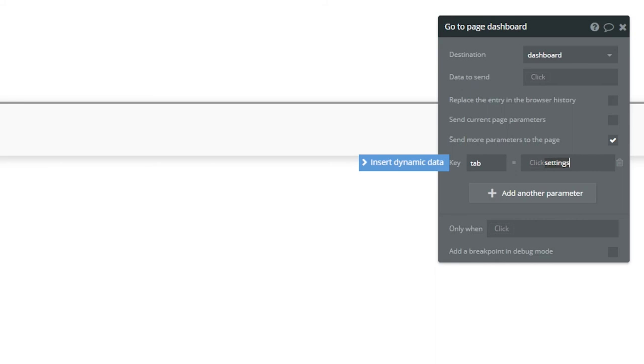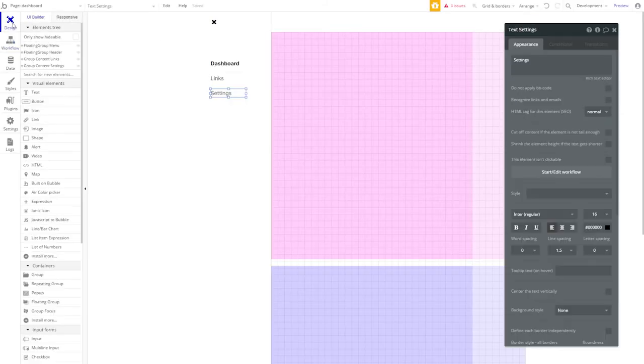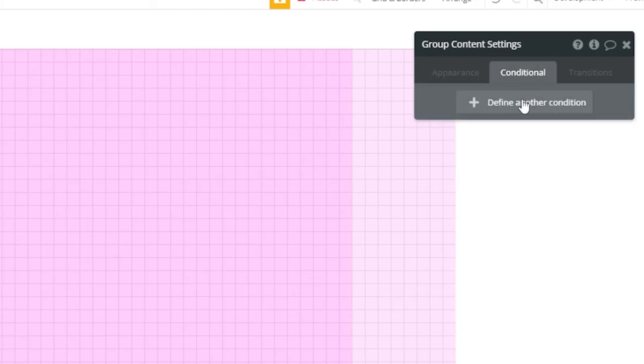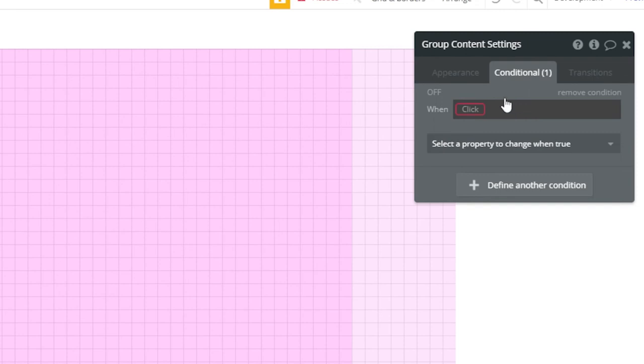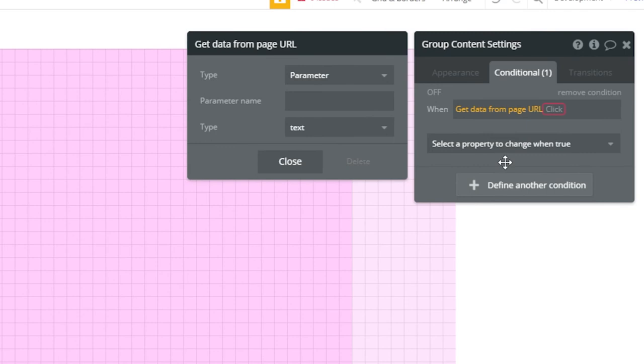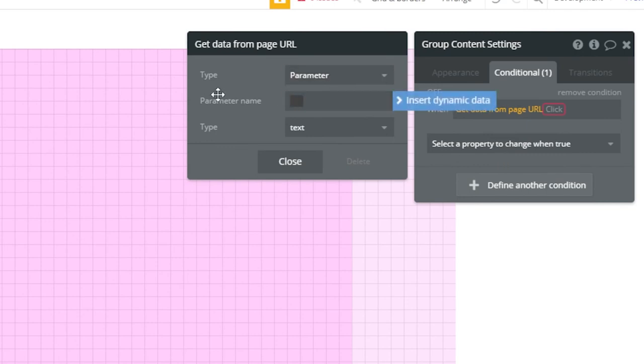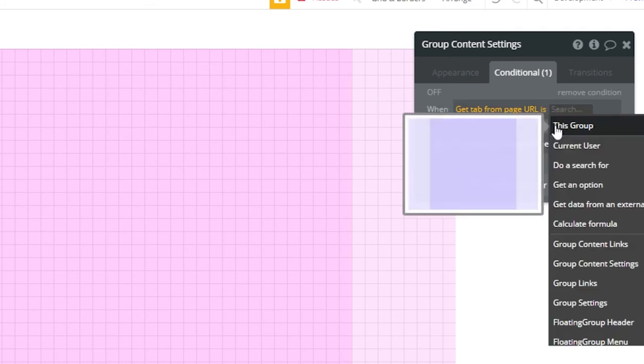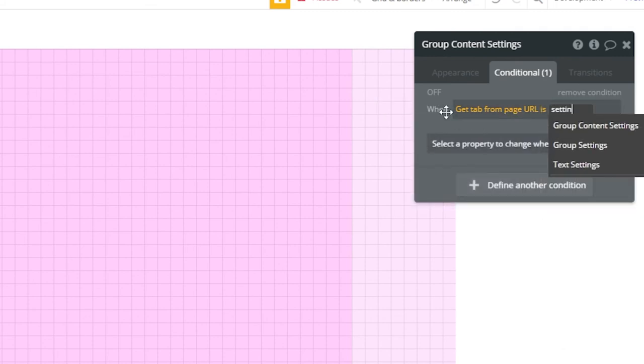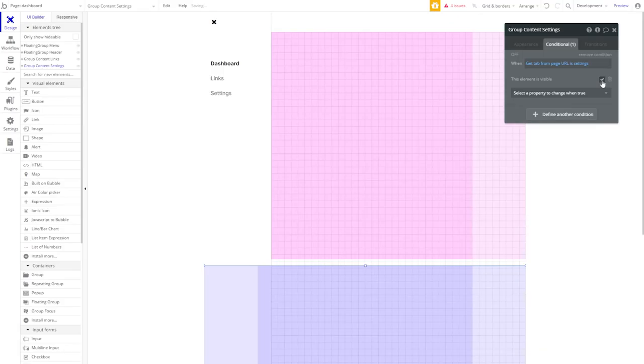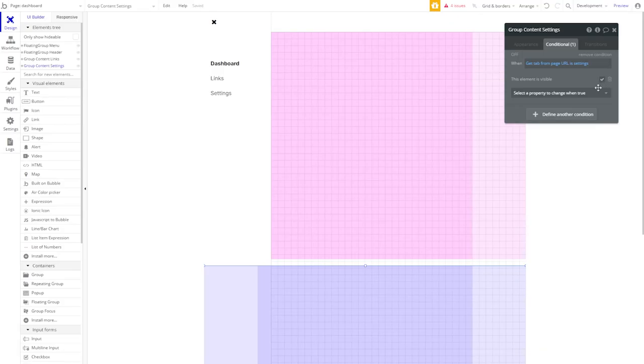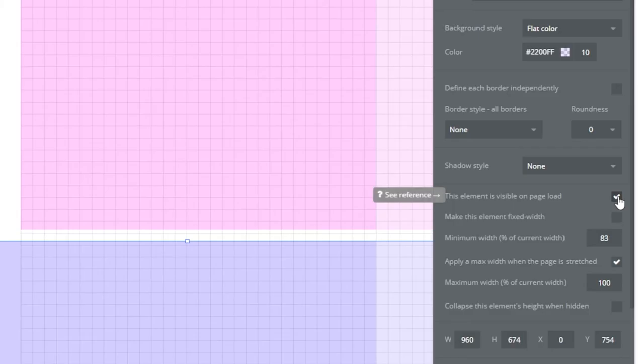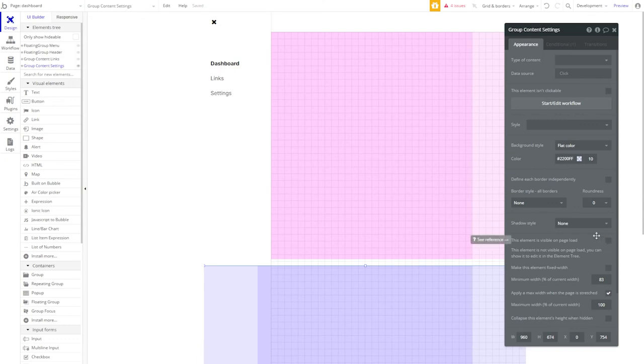Let's go back to the Design tab. Because we're controlling our Settings tab, let's click Group Settings, and add a conditional. Our conditional for this is going to be Get Data from Page URL. What we're getting is a parameter, and the parameter name or key is going to be Tab. When Tab from Page URL is Settings, this element is visible, and we're going to check that. Now let's go to the Appearance tab and make sure this tab isn't loading on Page Load. That way, it only shows up when we click Settings.